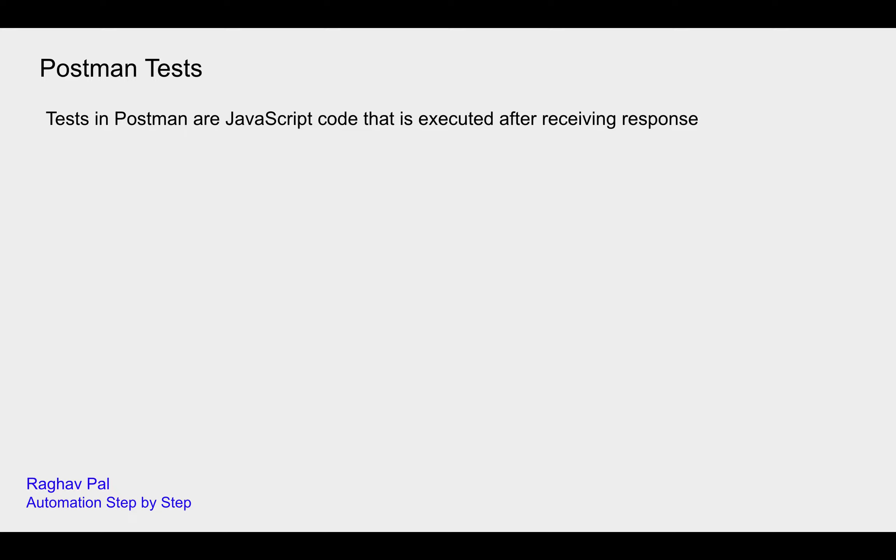the test scripts are executed and based on whatever you have mentioned in the test scripts, it will be considered as pass or fail. And if you do not add any test,